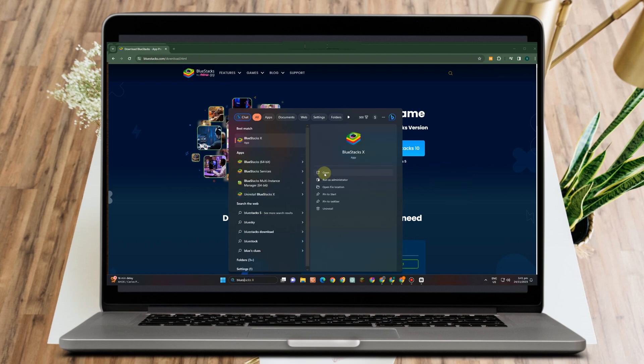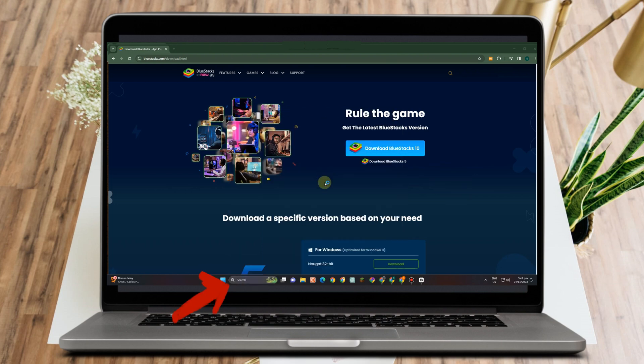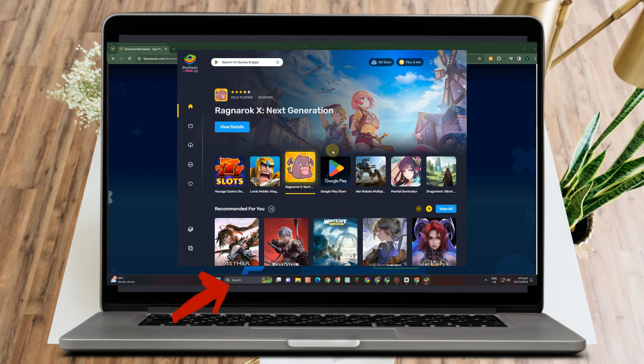Once you have downloaded Bluestacks, all you have to do is go to the search bar and then type Bluestacks and then open.